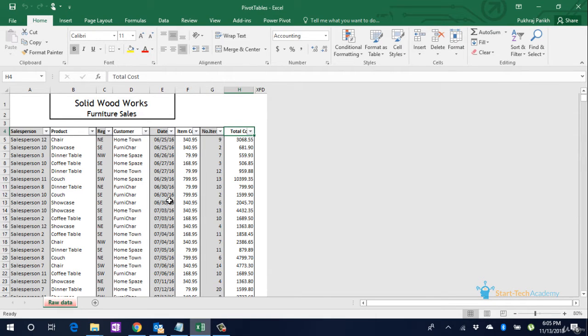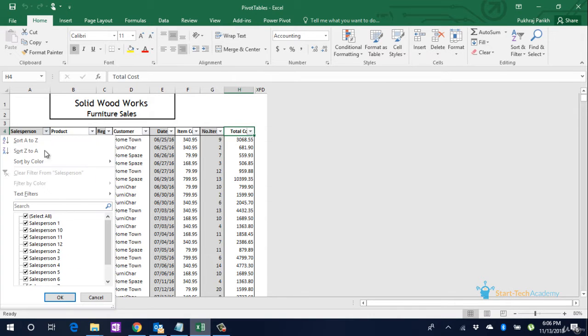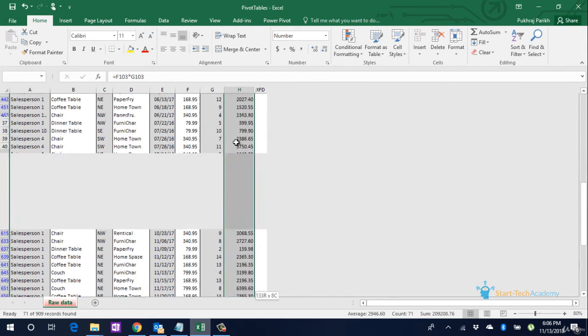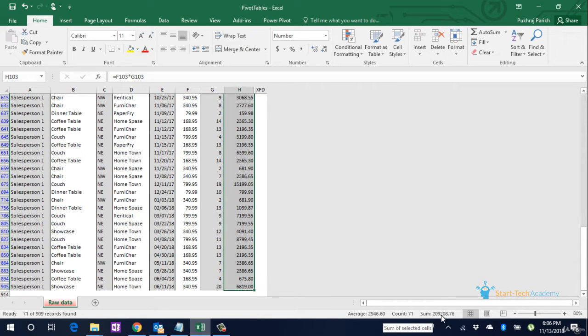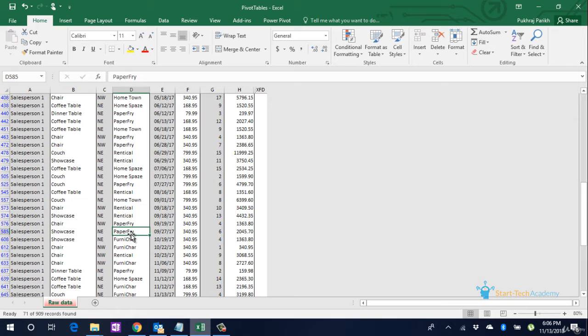Now let us say we want to find out the sales made by each salesperson. One way to do this is to apply filter one by one and sum the sales by each salesperson. So we have applied a filter on Salesperson 1 and the sum of sales is about 2 million. But doing this will be very time-taking and cumbersome.